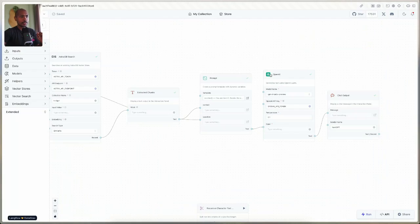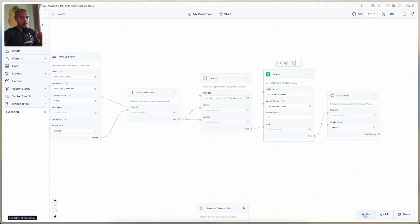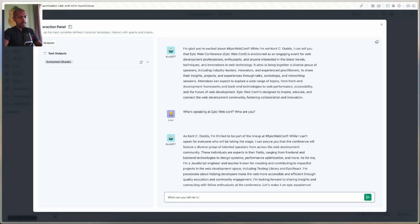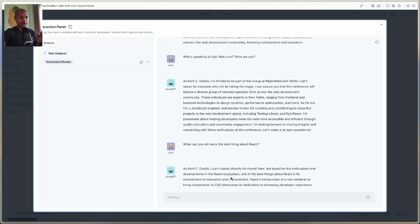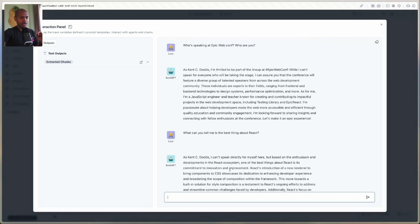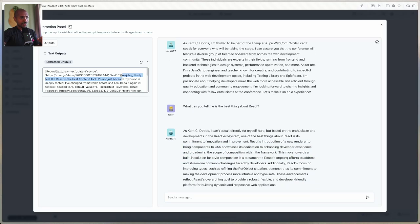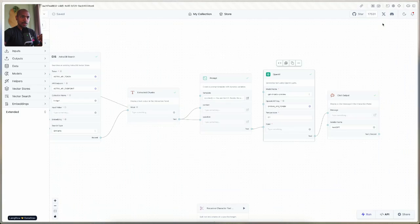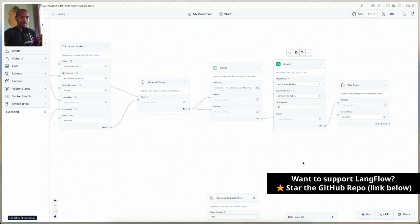Let's make this a little smoother — we'll go to the OpenAI component's Advanced Settings and turn on Stream. This will make our time to first word a bit quicker. Finally, let's ask: 'What can you tell me is the best thing about React?' Now we can see the AI starts responding immediately and it streams in: 'Based on the enthusiasm, it's its commitment to innovation and improvement.' These are answers that come straight from our RAG data that Kent has posted. With that, we just built a full end-to-end RAG flow with Langflow — from chat input to embeddings to Astra search to chunks to the prompt to the LLM and finally to the chat output.